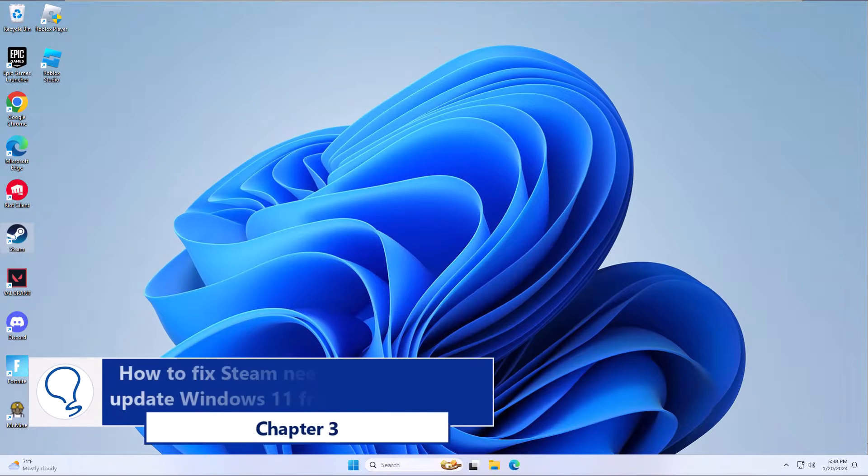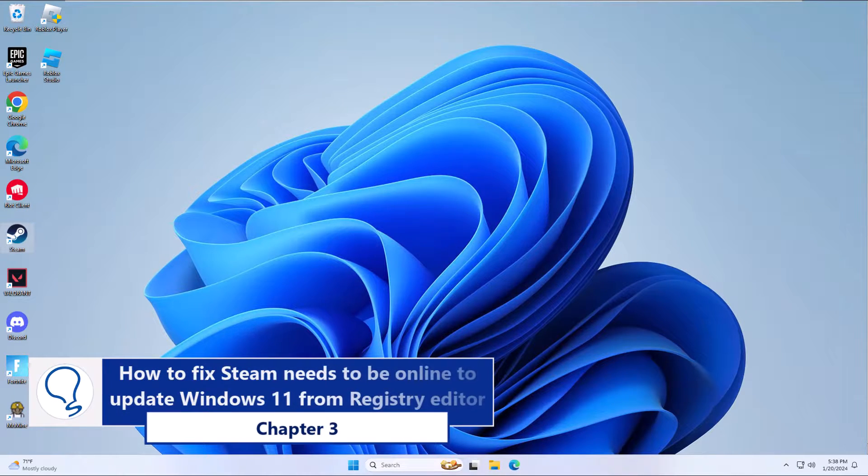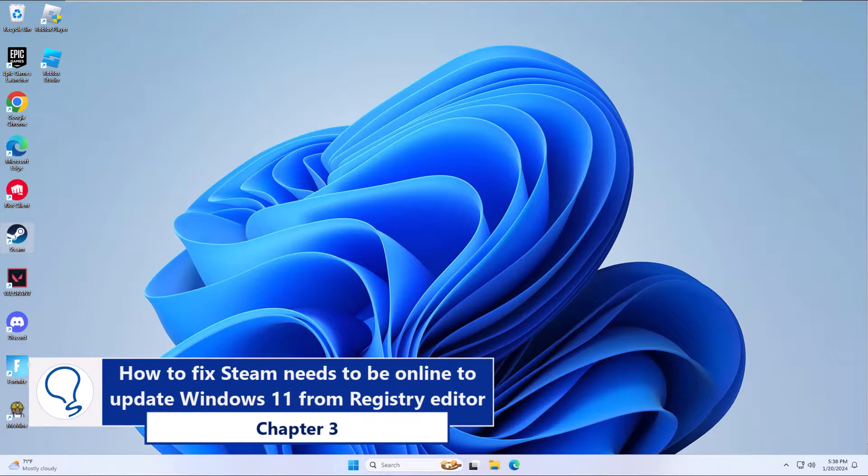Chapter 3: How to fix Steam needs to be online to update Windows 11 from Registry Editor.